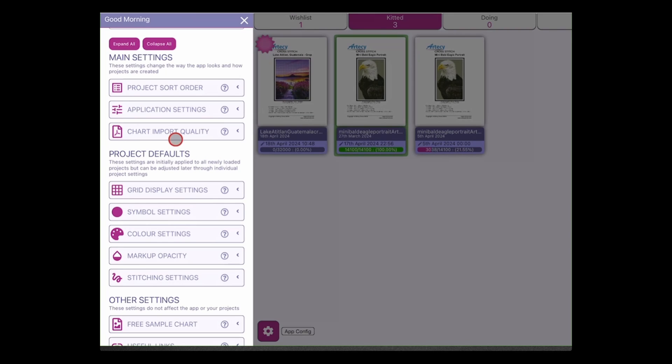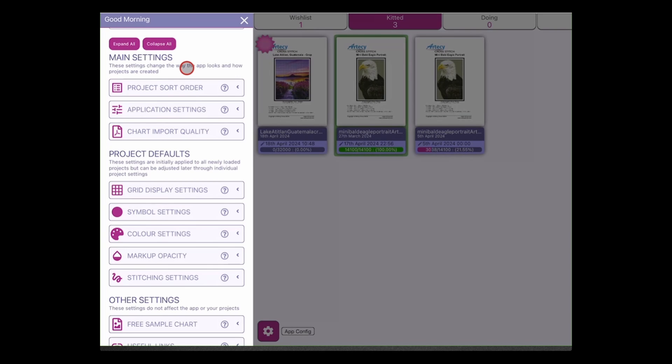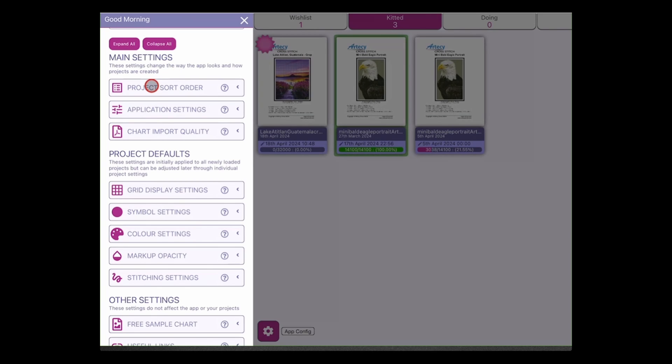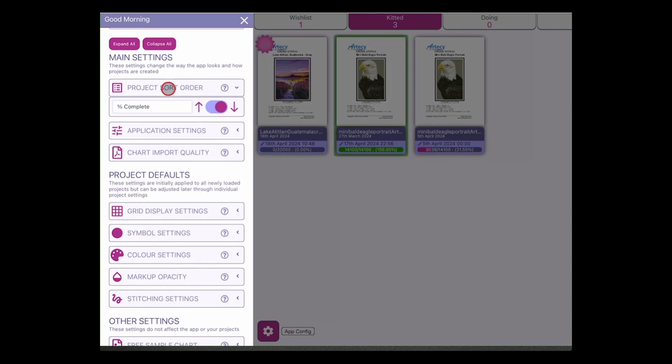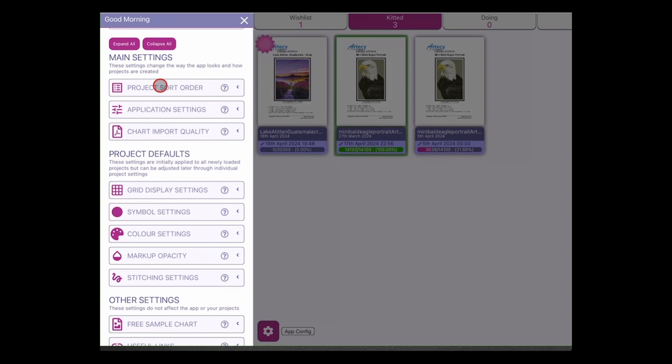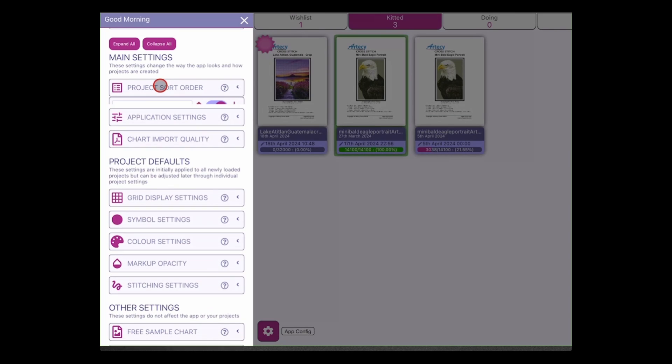The main changes that we have are in the settings and we've added a little bit more structure around the settings now. So what we have is the settings are now split up into three main areas: there's the main settings, the project default settings, and the other settings that are just general that we wanted to include. So the main settings, these are just how the app looks and how it feels, are not specific to any individual project but kind of apply overall. So the first change, you can click anywhere on this list here, and you can press it again to close it. So here we have our project sort order, so here are our projects and we can choose now how we would like them sorted.